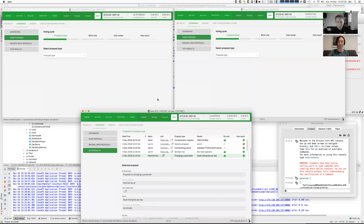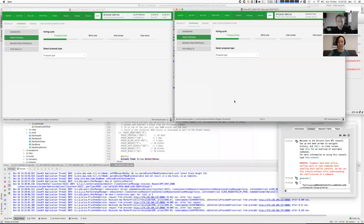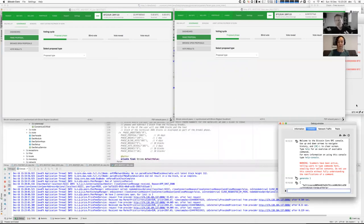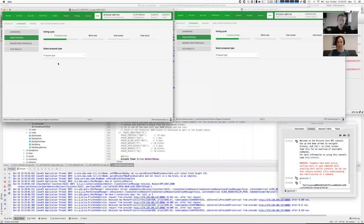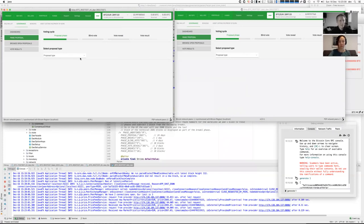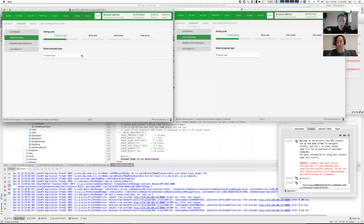For demonstration purposes I use what is called regtest. I also have a local Bitcoin Core wallet running where I can create new blocks from the command line with generate. I create a new block, which is usually done by the miner. Just a little background to understand the setup — I have here two clients to see how it looks for the other client. In this test environment the phases are very short, just three or four blocks, just for testing purposes to be able to switch quickly to the next phase.